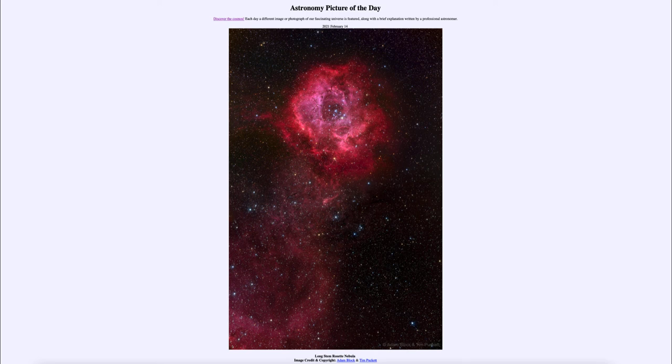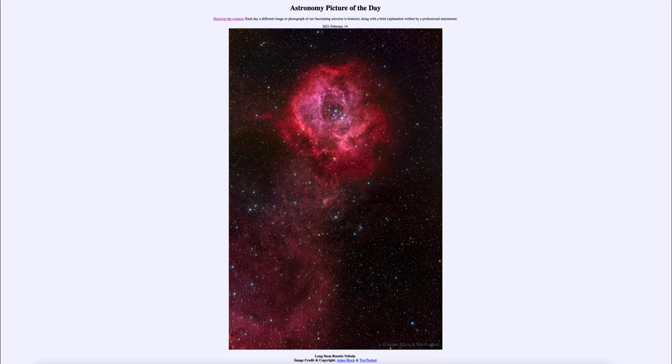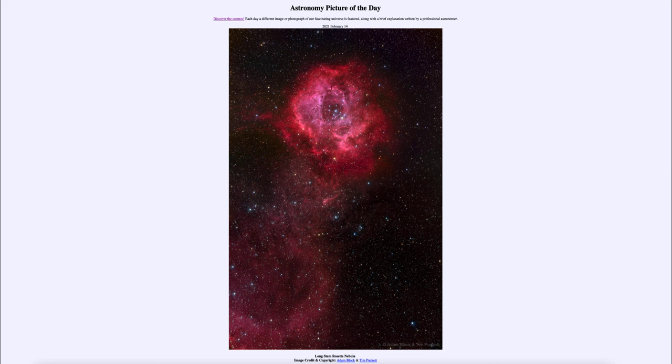So that was our picture of the day for February the 14th of 2021. It was titled Long Stem Rosette Nebula. We'll be back again tomorrow for the next picture, previewed to be Seven Minutes of Terror. So we'll see what that is about tomorrow. And until then, have a great day everyone, and I will see you in class.